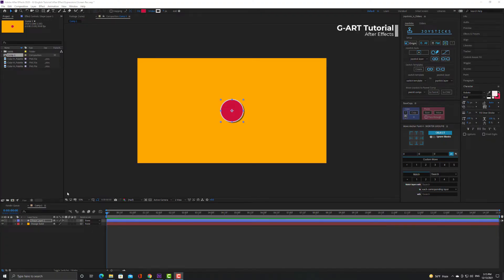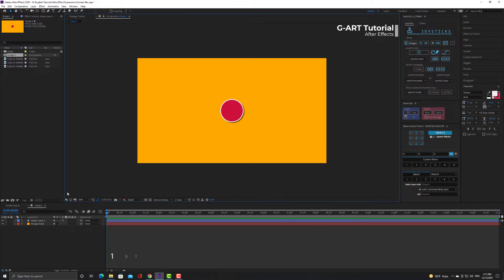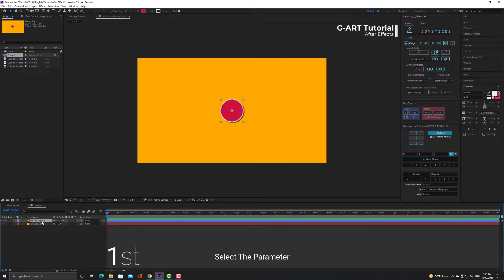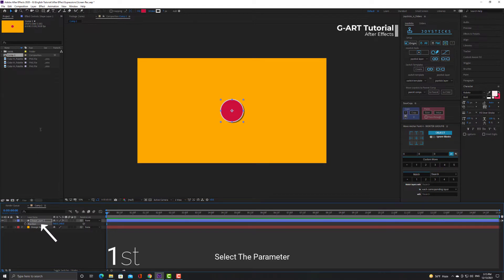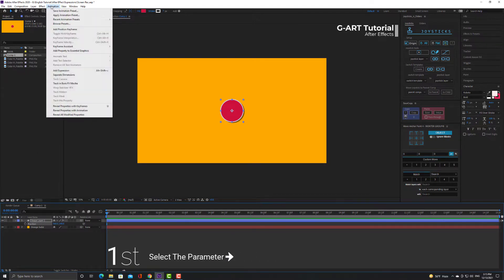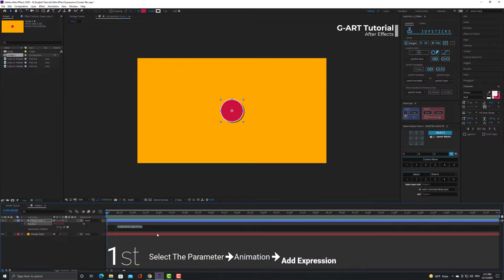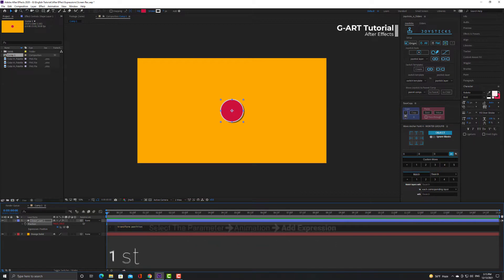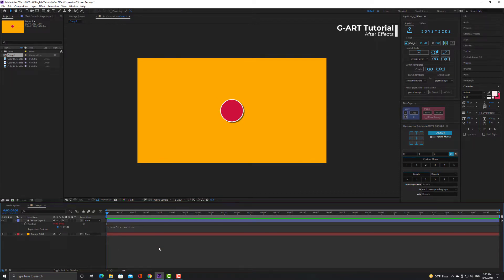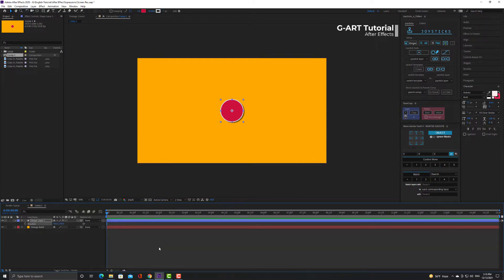We have different ways to apply expressions. The first method is to select the parameter that we want to apply expression on. For example, I select the position and then I go to the animation menu and choose add expressions. Now you see that the section for typing expression has opened here and now you can type the expression that you want.